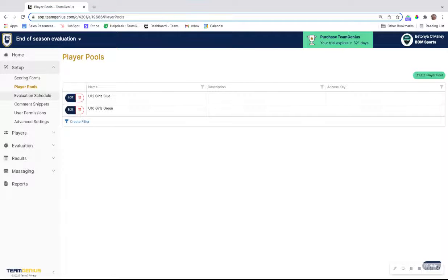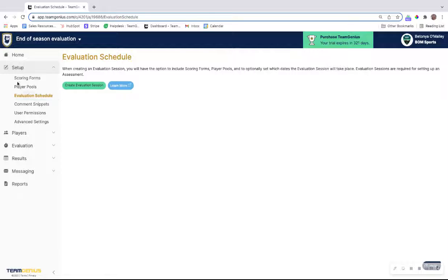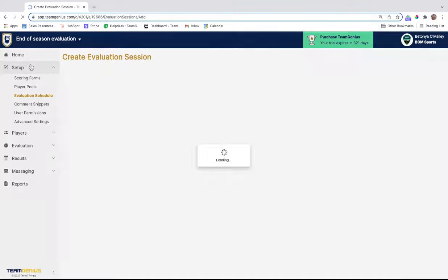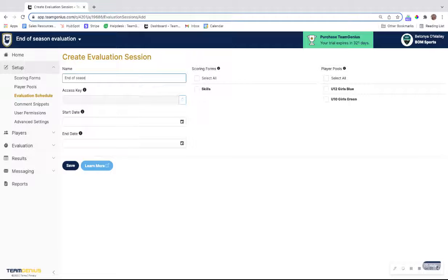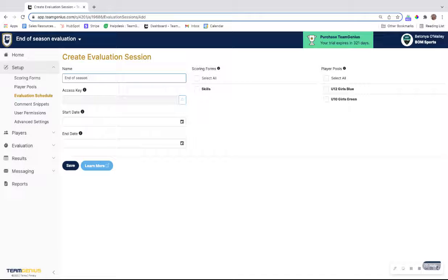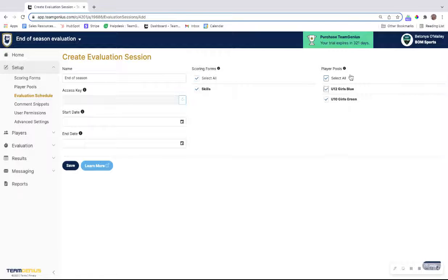The last thing you need to do is just create an evaluation schedule session. If this is just going to be for end of season evaluations, that could be the name of your session. If you wanted to have mid-season and beginning of season, each of those would be sessions within the evaluation schedule. Select the scoring forms to use and also the pools that will be evaluated.